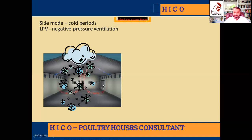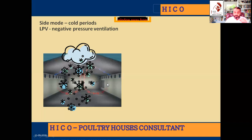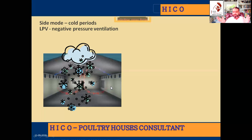The phenomenon we use is that we bring the air more than 1,000 feet far, and it crosses that distance and hits the center of the house. This is the minimum ventilation phenomenon. In side mode ventilation, we bring air from the inlet continuously when the outside temperature is within one to three degrees of the house temperature. This is how we manage winter ventilation by bringing cold air into the house.